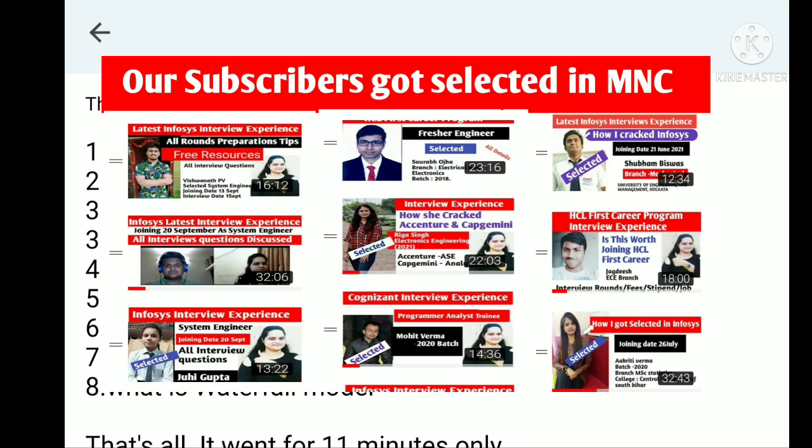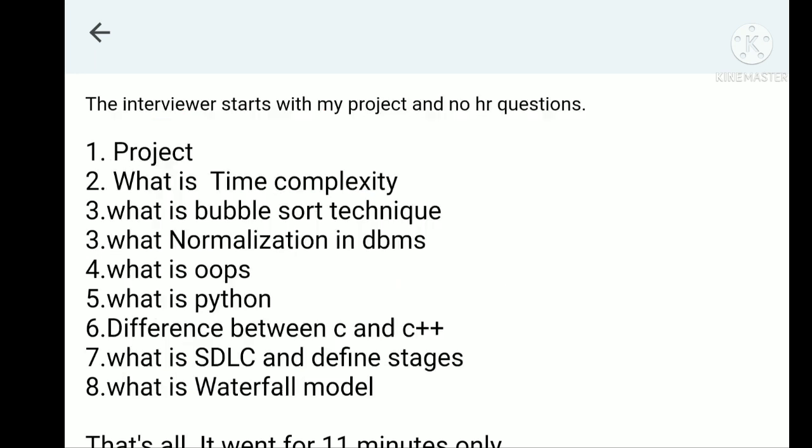The next questions are: what is time complexity, what is bubble sort technique, what is normalization in DBMS, what is OOPs concepts. OOPs concept is very important - you have to be ready with real life examples and the four pillars of OOPs concepts. What is Python, difference between C and C++, what is SDLC and define stages, what is waterfall model.